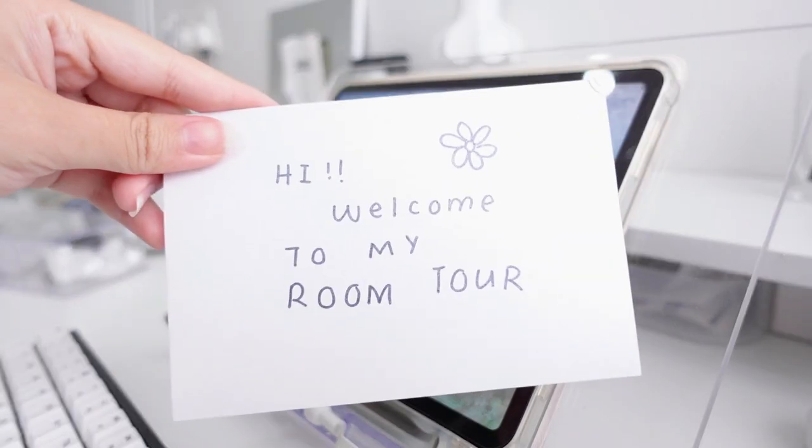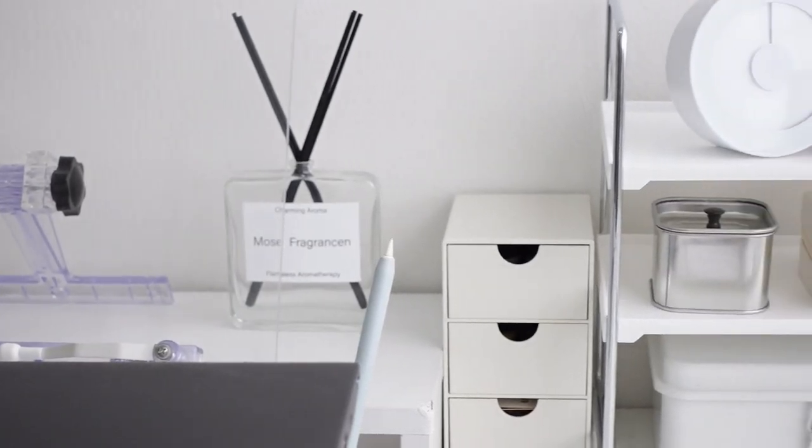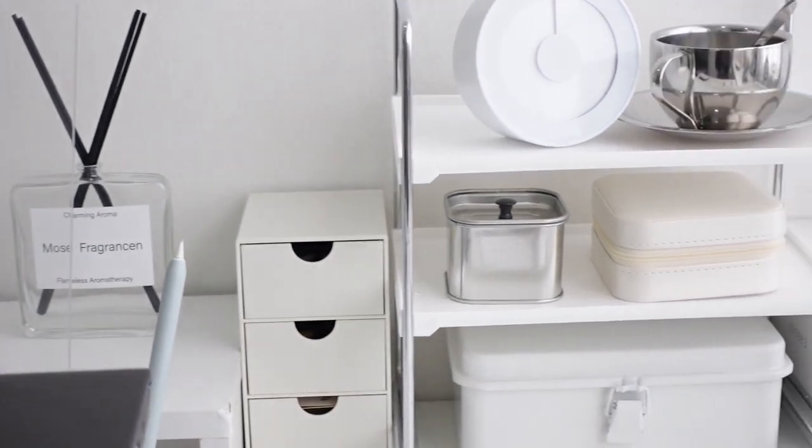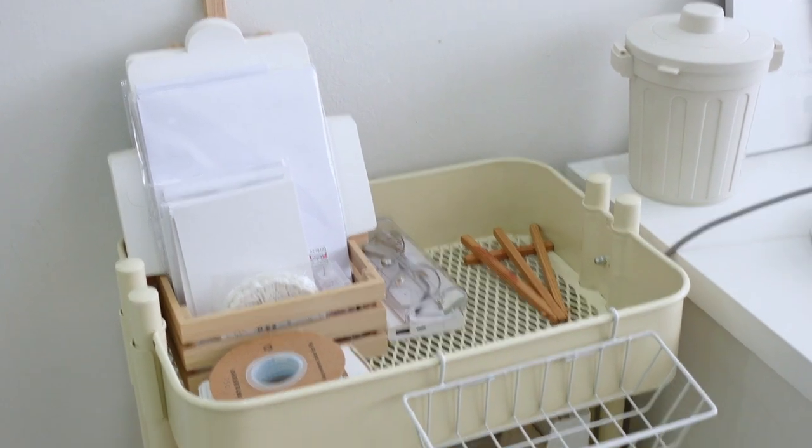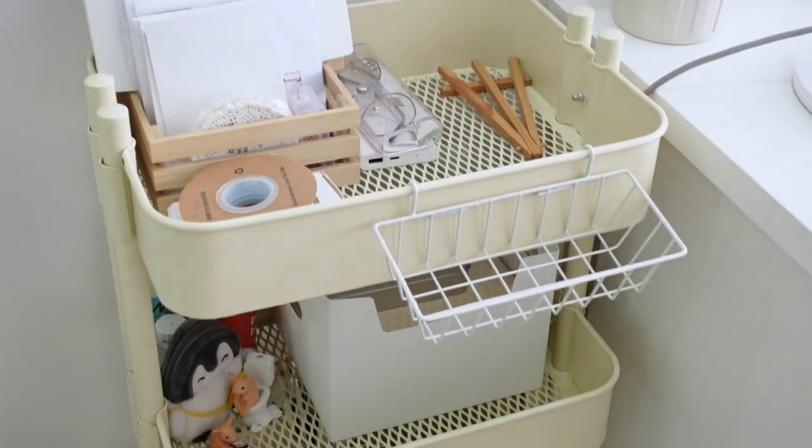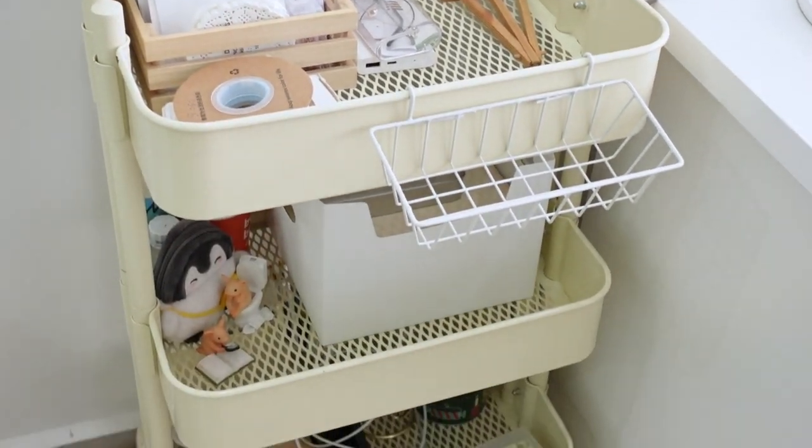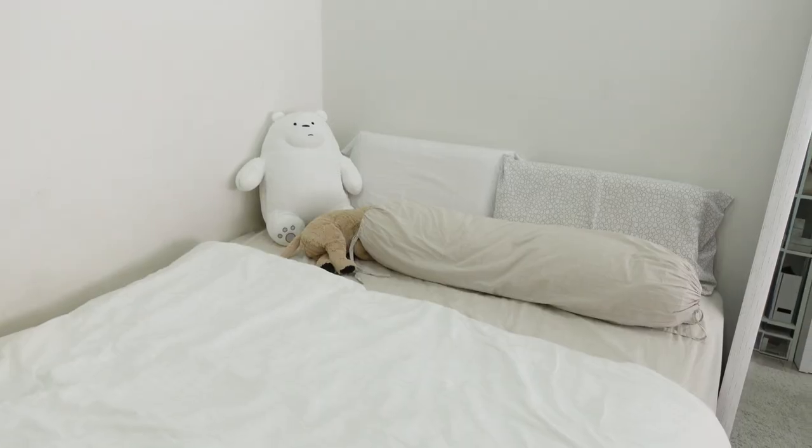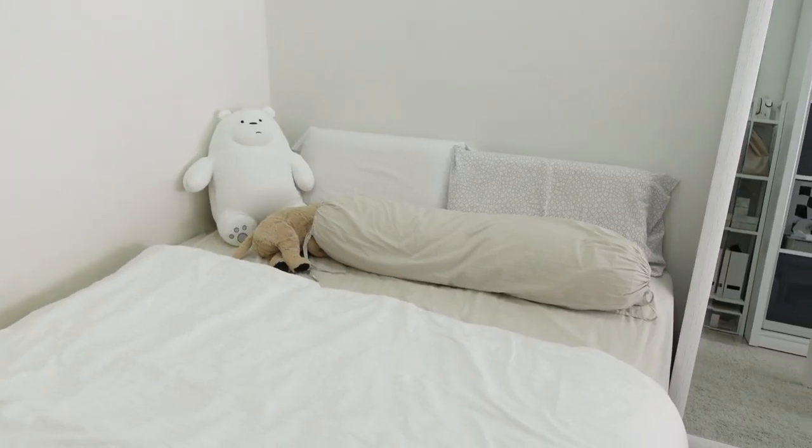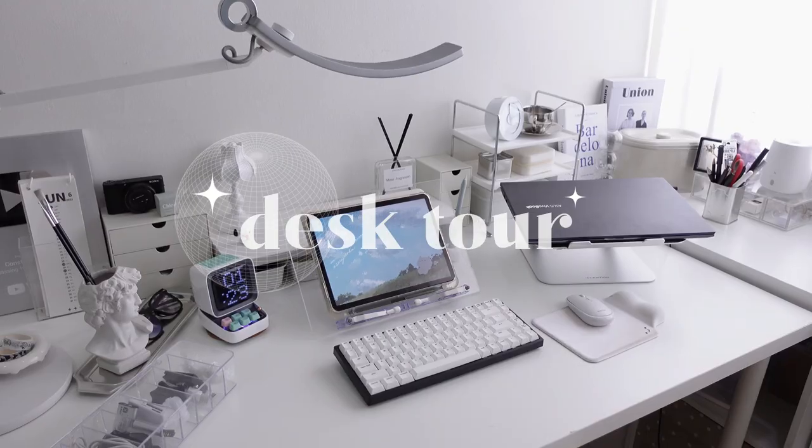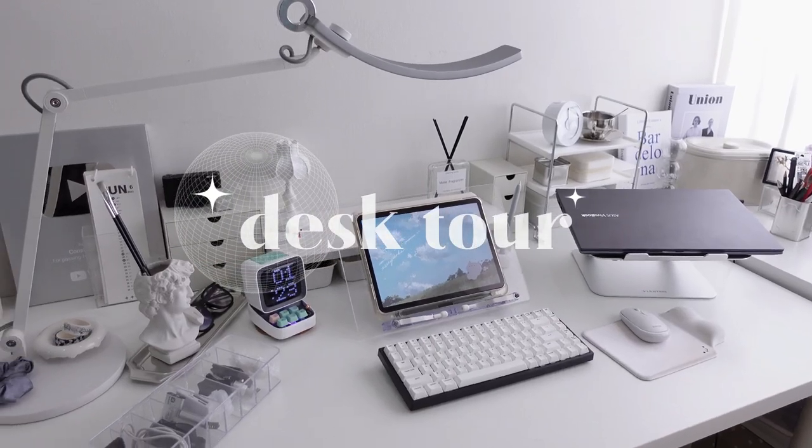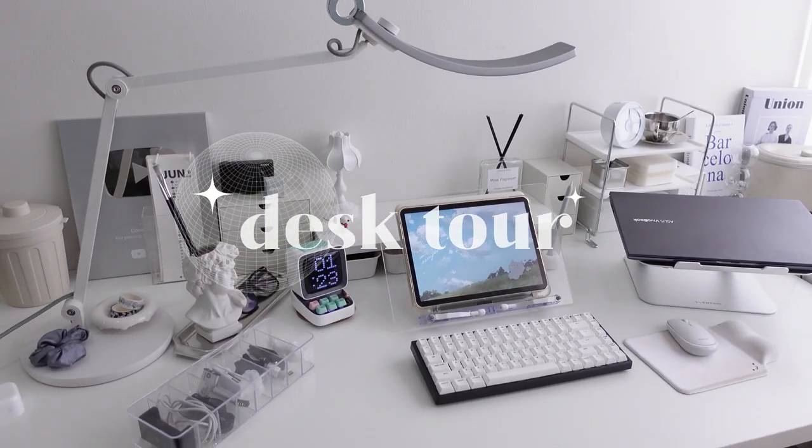My room is mostly filled with white tones because I feel like it expands the space more compared to dark colors. It also makes me feel more positive minded when the colors are bright. I'd like to show you my favorite part of the room which is definitely my desk.